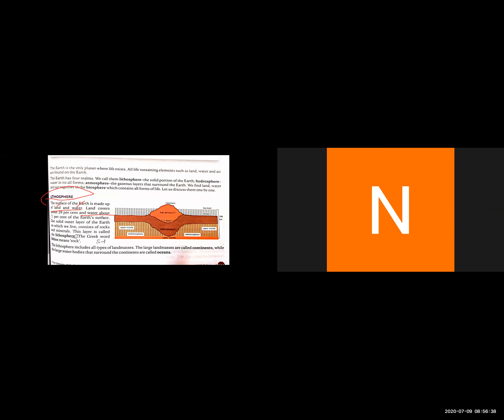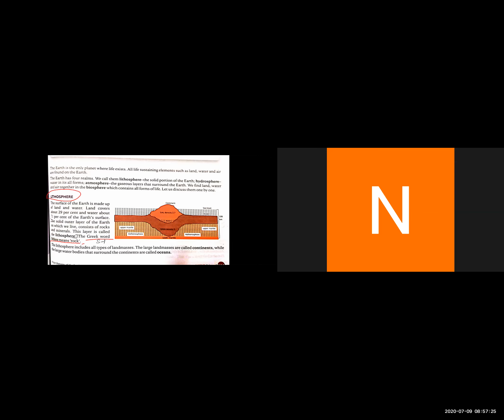The solid outer layer of Earth on which we live consists of rocks and minerals. This layer is called the lithosphere. The Greek word 'lithos' means rocks. The area we live on is called lithosphere.